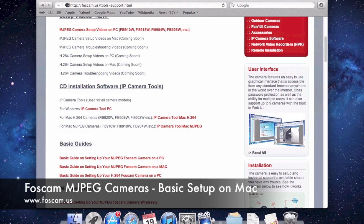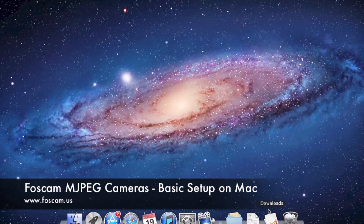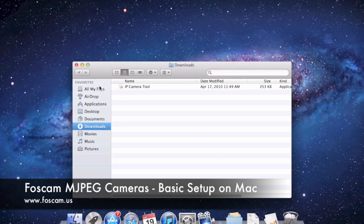For Mac with MJPEG cameras, I have a FI8910W so I'm going to download the Camera Tool Mac MJPEG software. This will work on any MJPEG camera like the 918W, 904W, 905W, or 909W. I already have it installed. When you download it, it installs into your Downloads folder. Open it in Finder, double-click it, and it will ask if you want to open it — click Open.